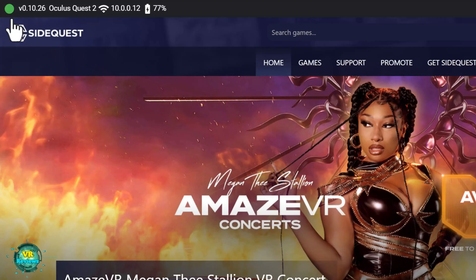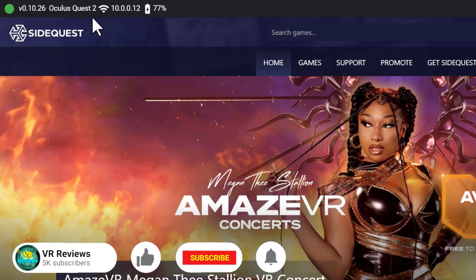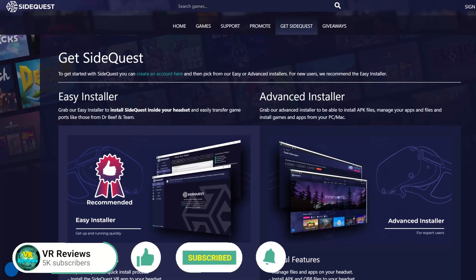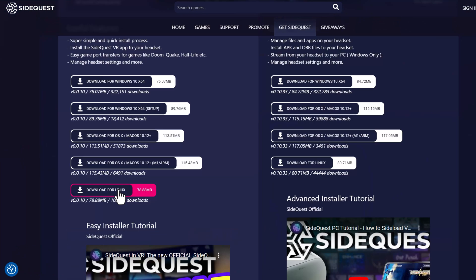This PSP emulator comes from SideQuest. Now, I'm connecting my headset to the computer in order to sideload it onto my headset, but that's not the only way you can do it.